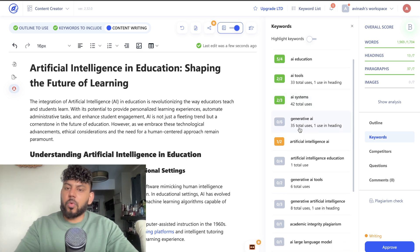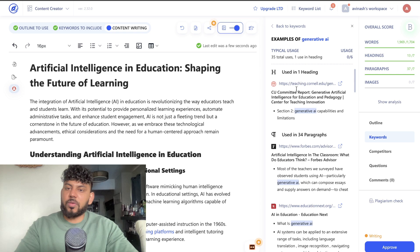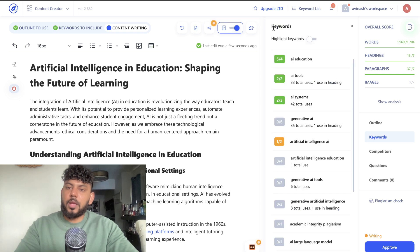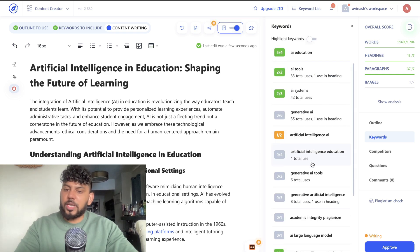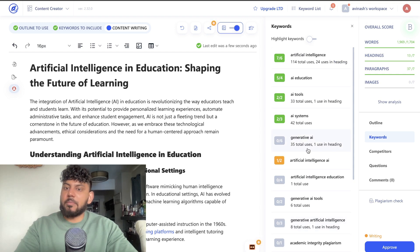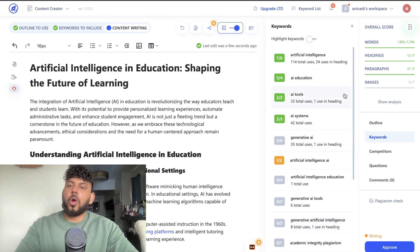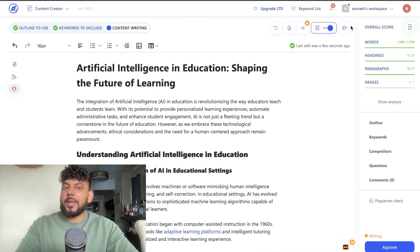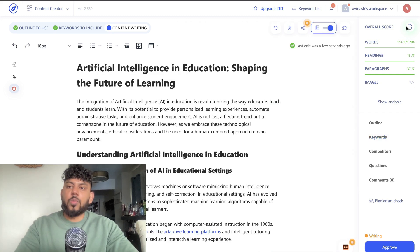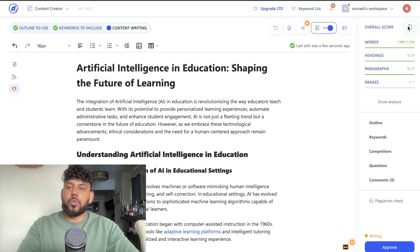Of course we can include more keywords like 'generative AI' and 'artificial intelligence education,' and manually adding those would likely get us a B plus or even an A. But without any heavy lifting or manual optimization we were still able to get a score of B, which I think is pretty good.